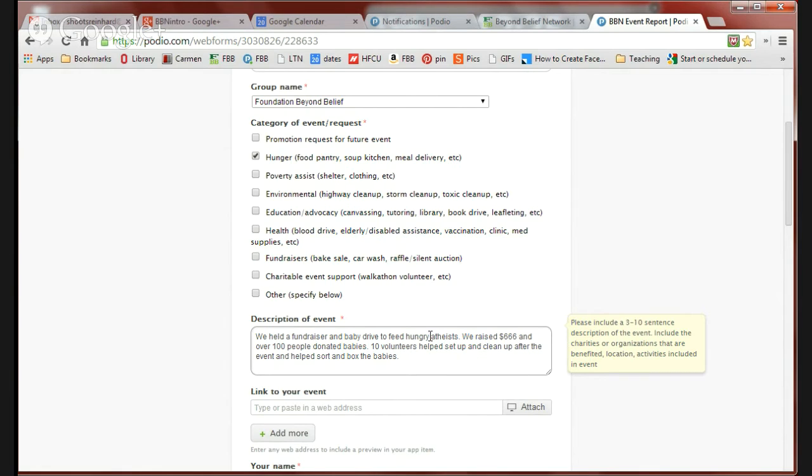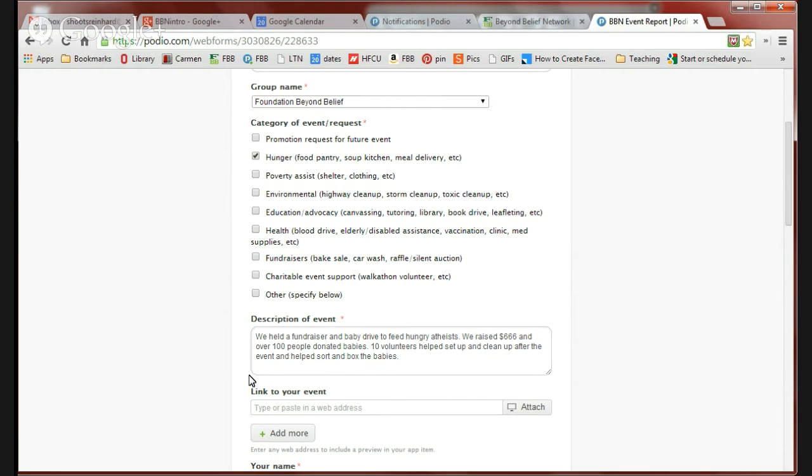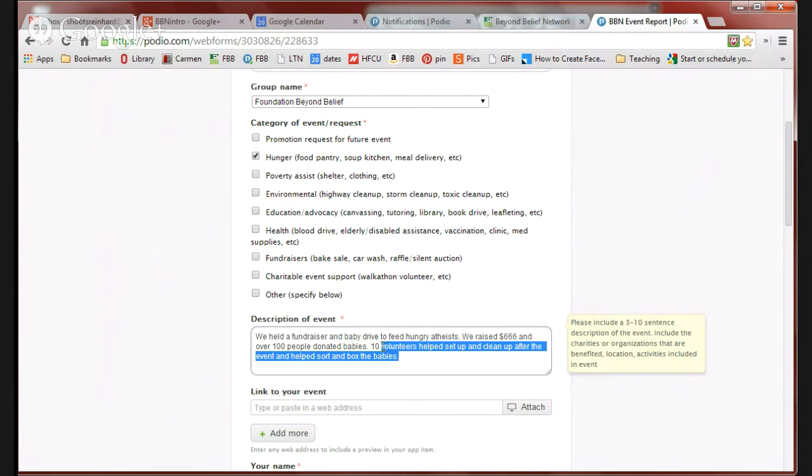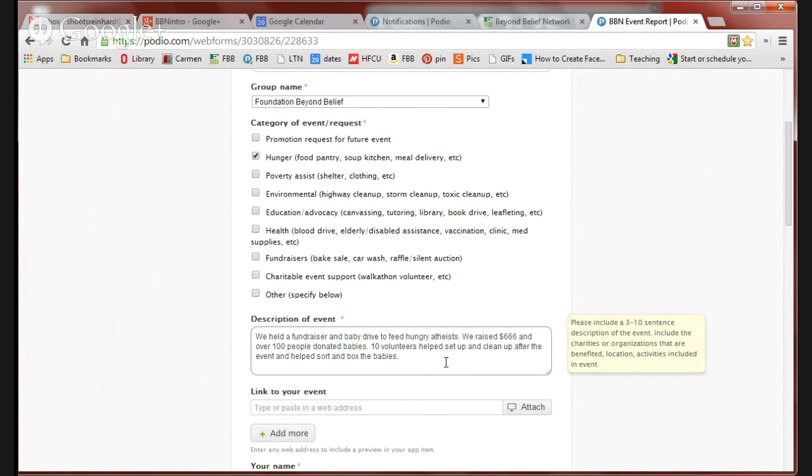For this particular event, we're saying we raised $666. And we had over 100 people come and donate babies, so that's a lot of babies. But then we had 10 volunteers who helped set up and clean up after the event and helped us sort and box the babies, which is really important if you're having a baby drive that you get things sorted and boxed straight away.